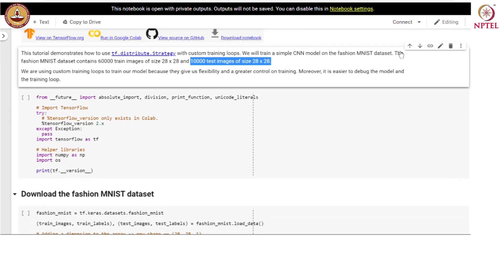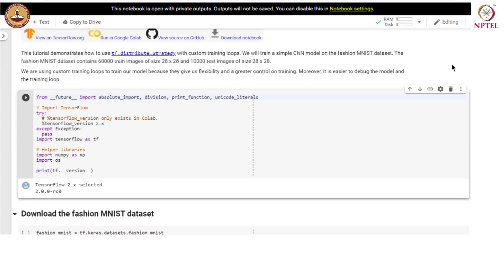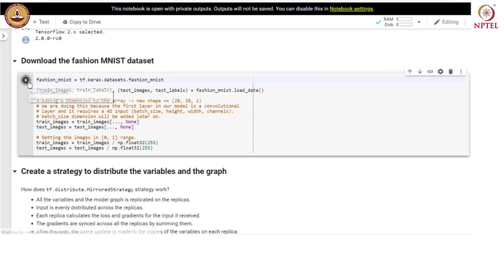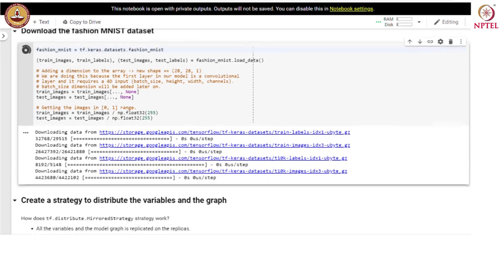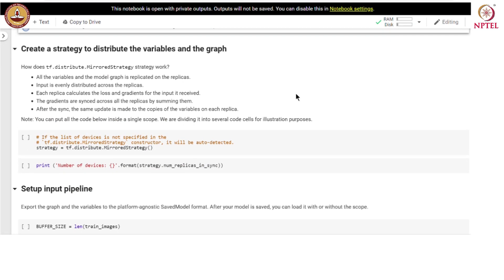Fashion MNIST dataset has 60,000 training images — each image is of size 28×28 — and there are 10,000 test images of size 28×28. We import the required libraries. We are using a custom training loop to train our model because it gives us flexibility and greater control on training. Moreover, it is easier to debug the model and the training loop. Let us download the Fashion MNIST dataset and create a strategy to distribute the variables and the graph.